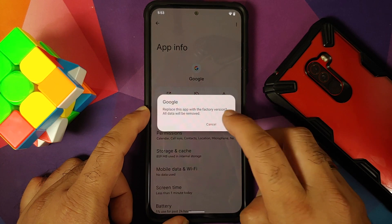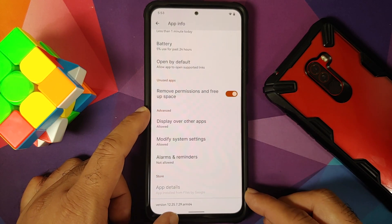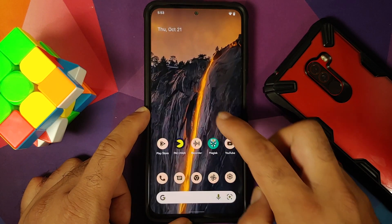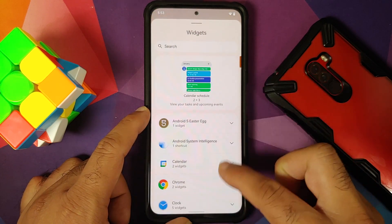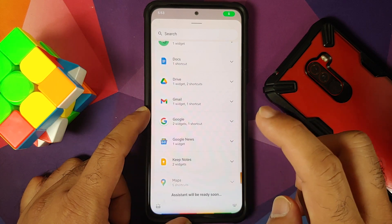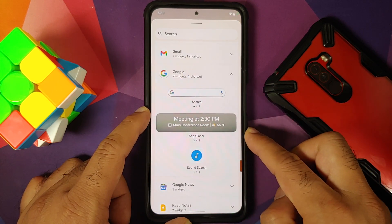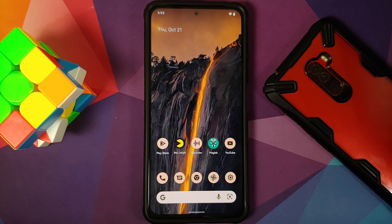Tap the three-dot menu, select 'Uninstall Updates,' and tap OK. Once you do that, you will notice it has reverted back to the old version. Now if you go into the widgets option and go to Google, you will notice you no longer have the new widgets.